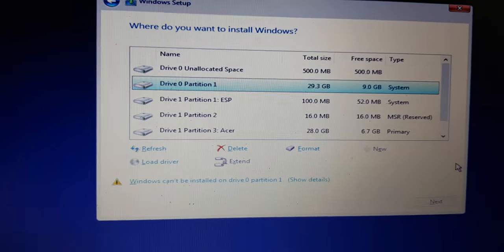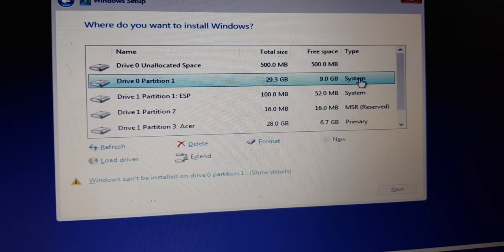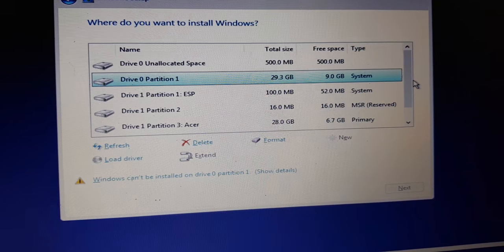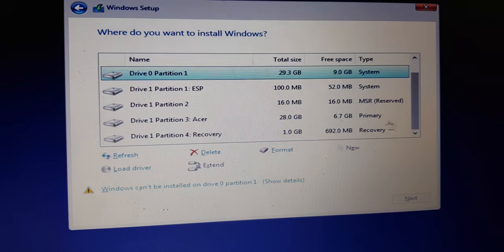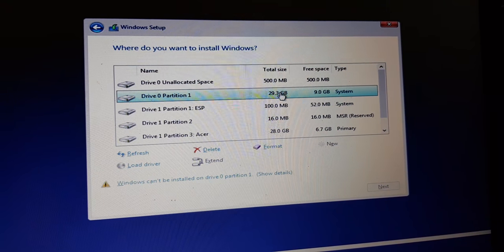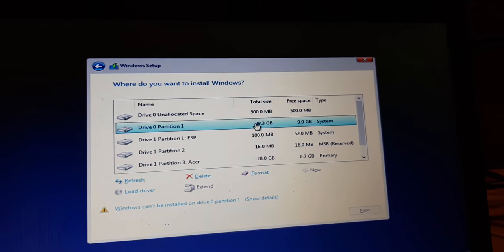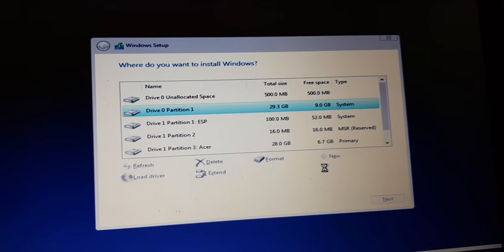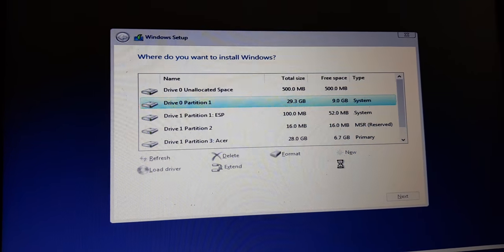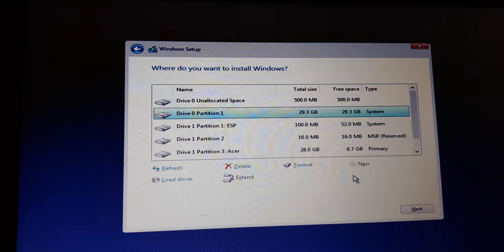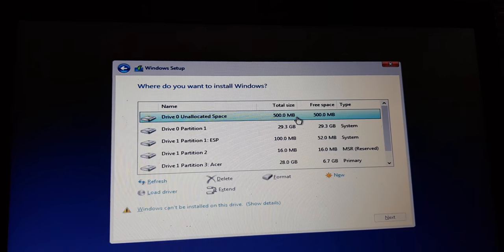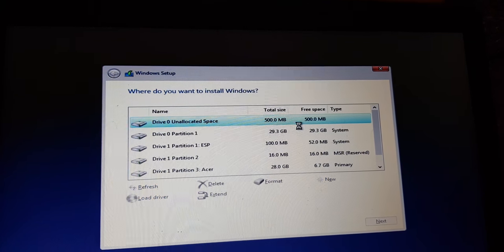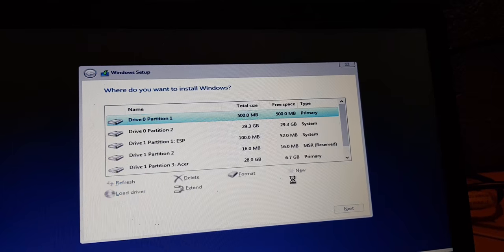We have drive zero allocated space partition one which is system, partition ESP 100 megabytes partition 2 and partition 3 that's Acer and one gigabyte of recovery. What we are going to do is format eMMC memory and delete the primary Windows off of it. Click on this, click new, press apply and I think we should just delete this. This didn't work I don't know why. This we don't need that I think.